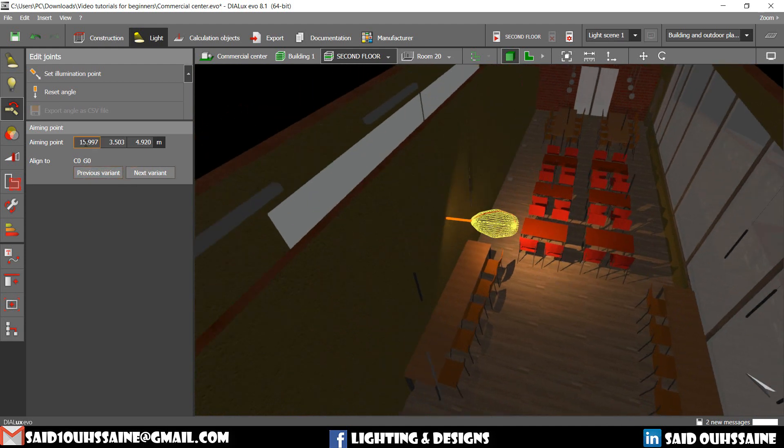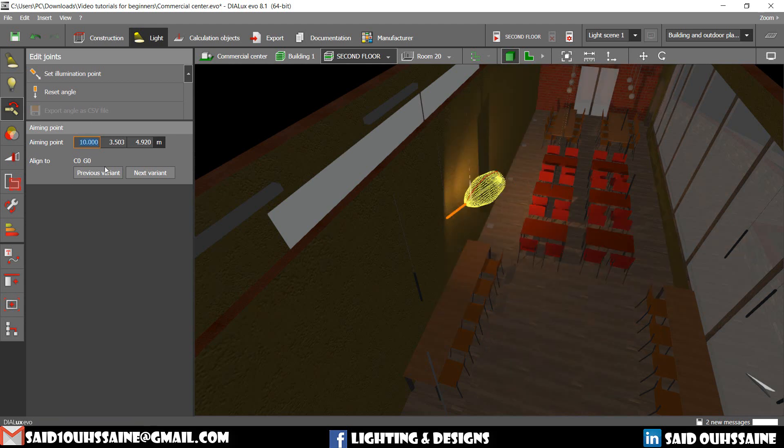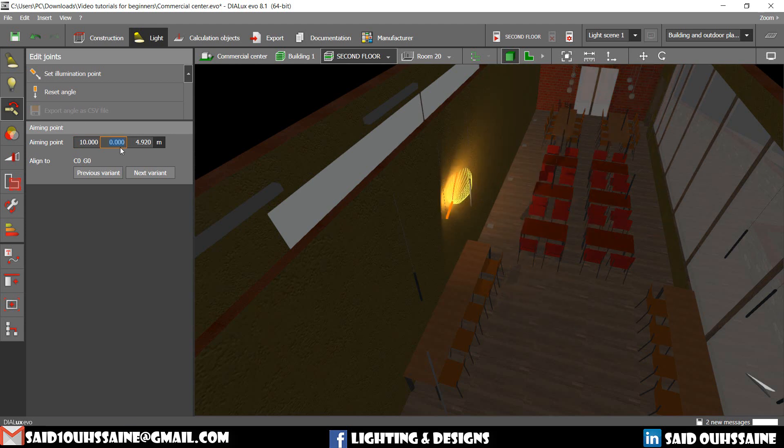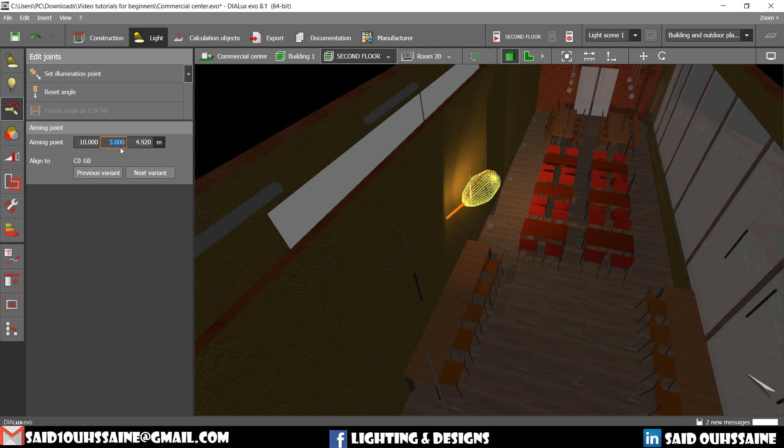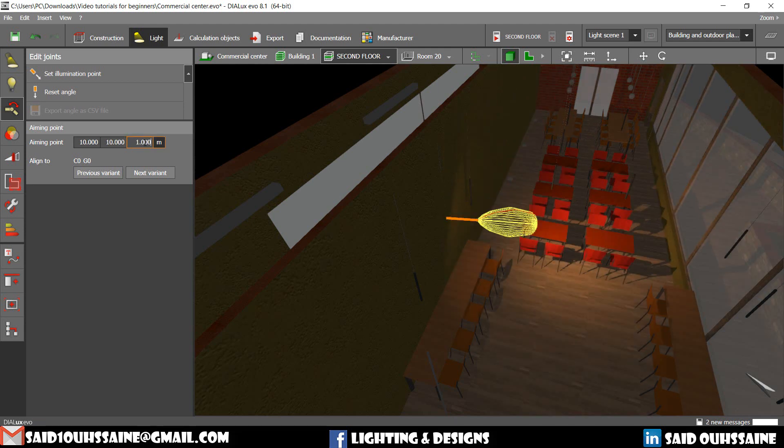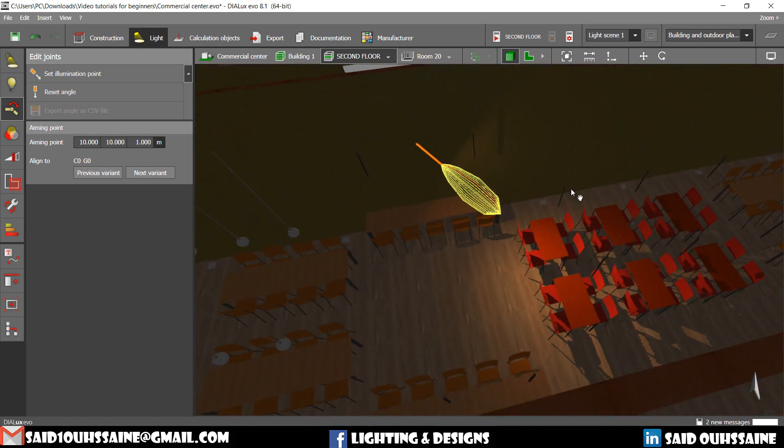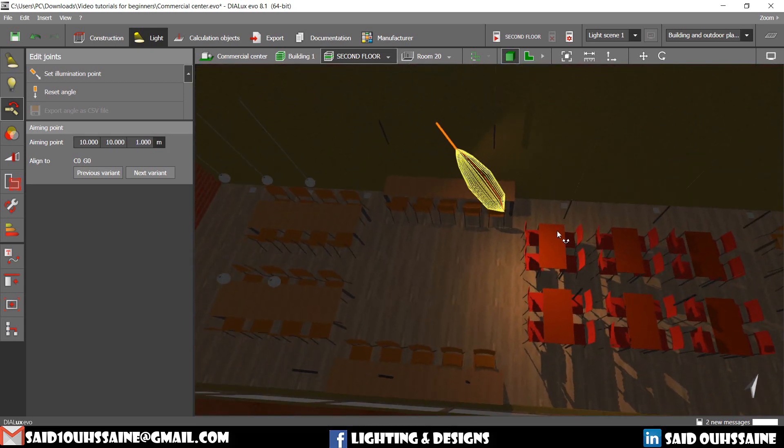You can also change the aiming point by changing the numbers. Let's make it 10. If you know the exact point you can do it this way. Let's make it 0. Or maybe let's make it 3. 10. Okay let's make it 1. This is how it looks like.